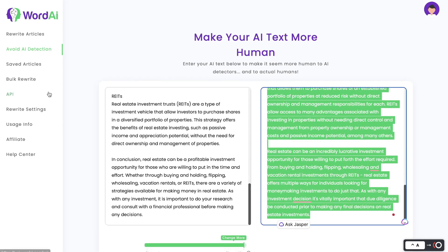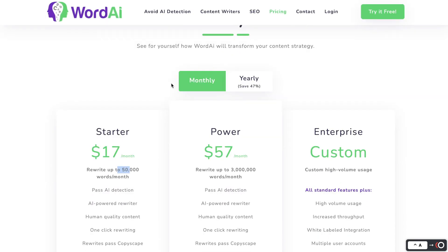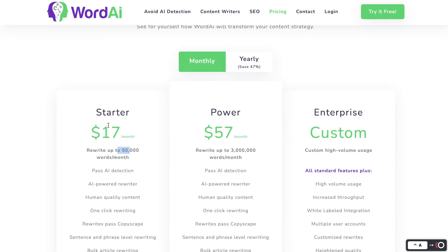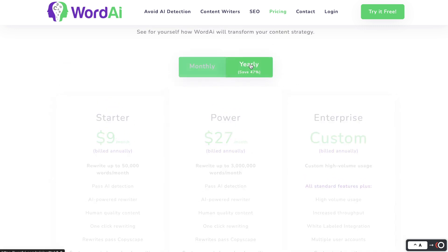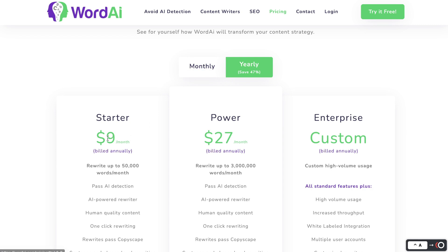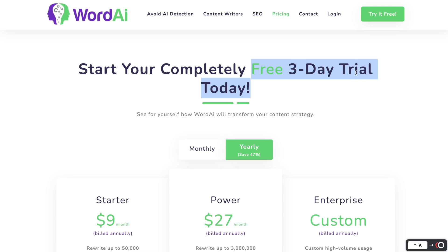If you'd like to check out WordAI for yourself, I'll leave a link in the description below. In terms of pricing, it is a little on the upper end — the starter plan starts at $17 per month, which allows you to rewrite up to 50,000 words. For $57 you can rewrite up to 3 million words per month. If you pay yearly you get savings: $9 per month or $27 per month for their second plan. You also get a free three-day trial to try it out.